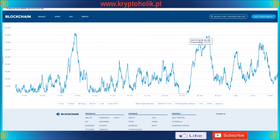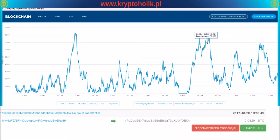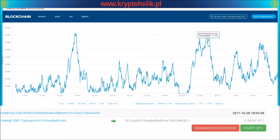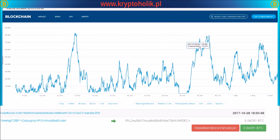So for my transaction, as you can see, it was the 28th of October — somewhere here on the chart. There was an enormous increase in transactions at that time, and that's why there was a problem with my transaction. As you can see, today it's not bad.